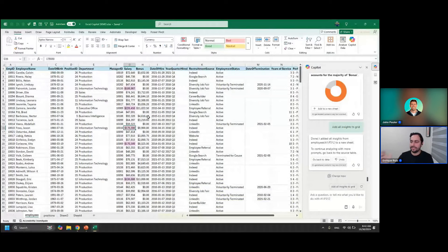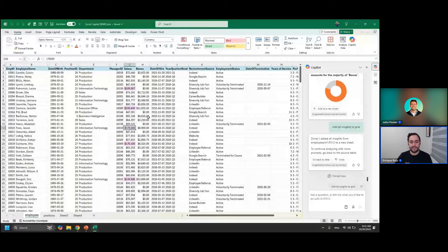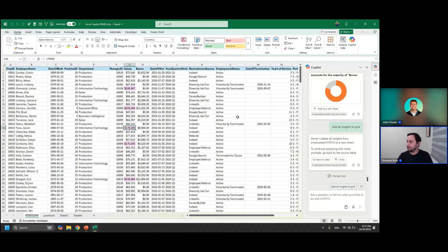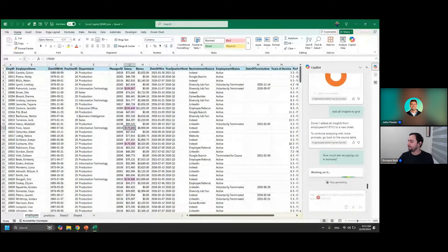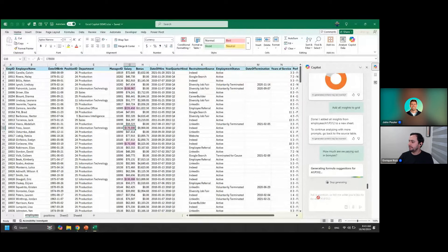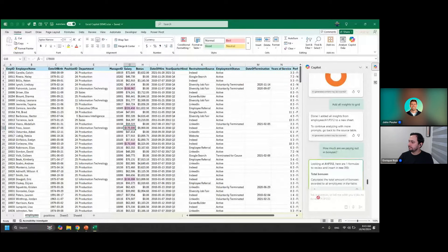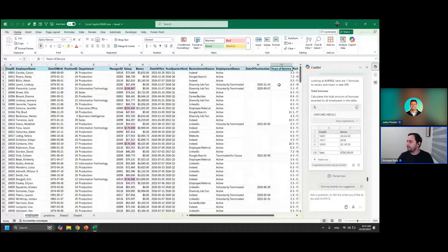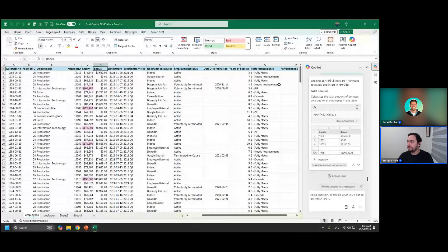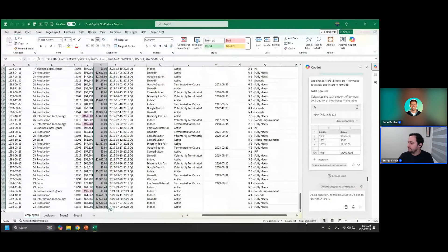Let's use critical thinking and ask Copilot to perform the heavy analysis. 'How much are we paying out in bonuses?' It returns a total of 720,330. Granted, we could have just selected the bonus column ourselves and seen that result in the status bar. Let's make it more complicated: 'What's the average performance score by department?'